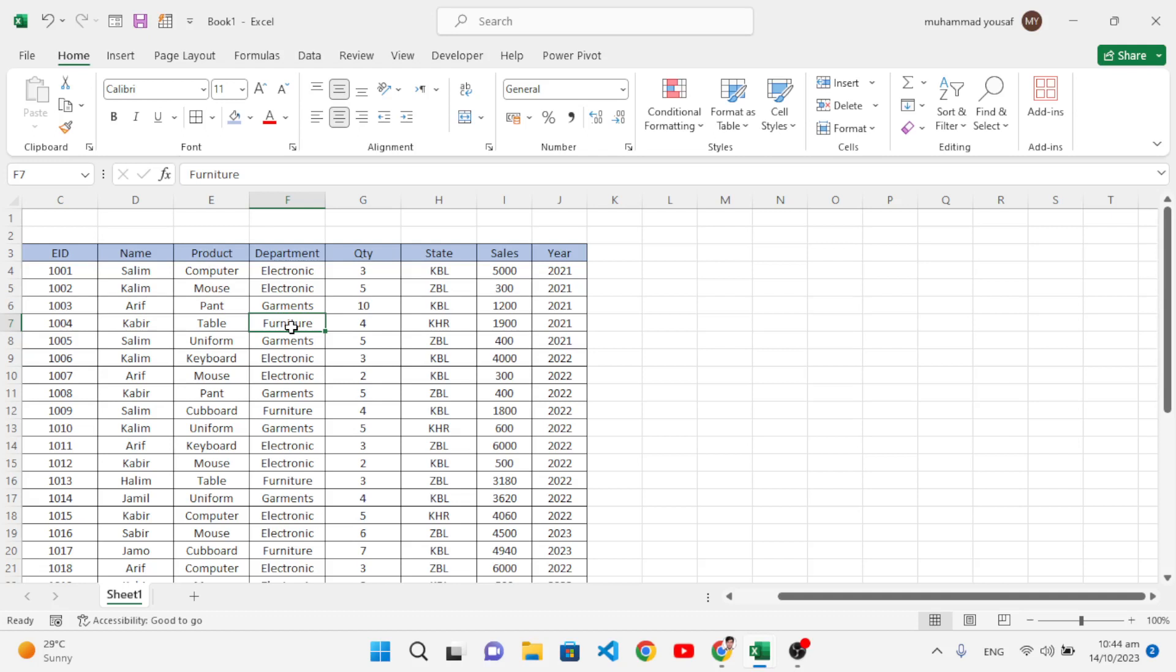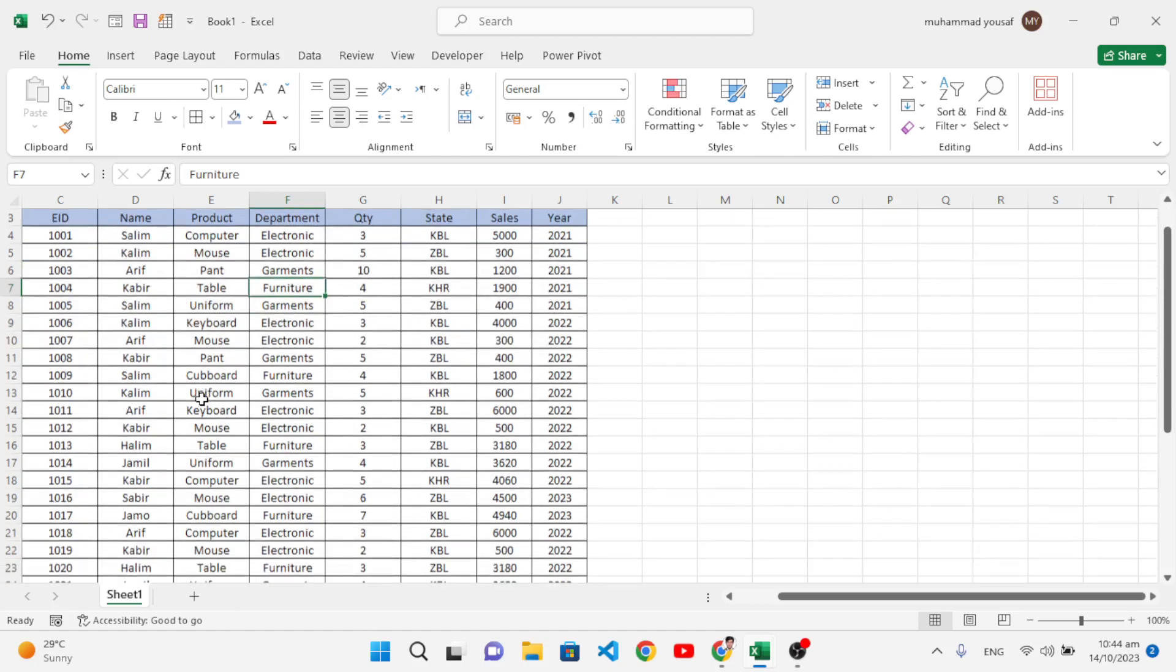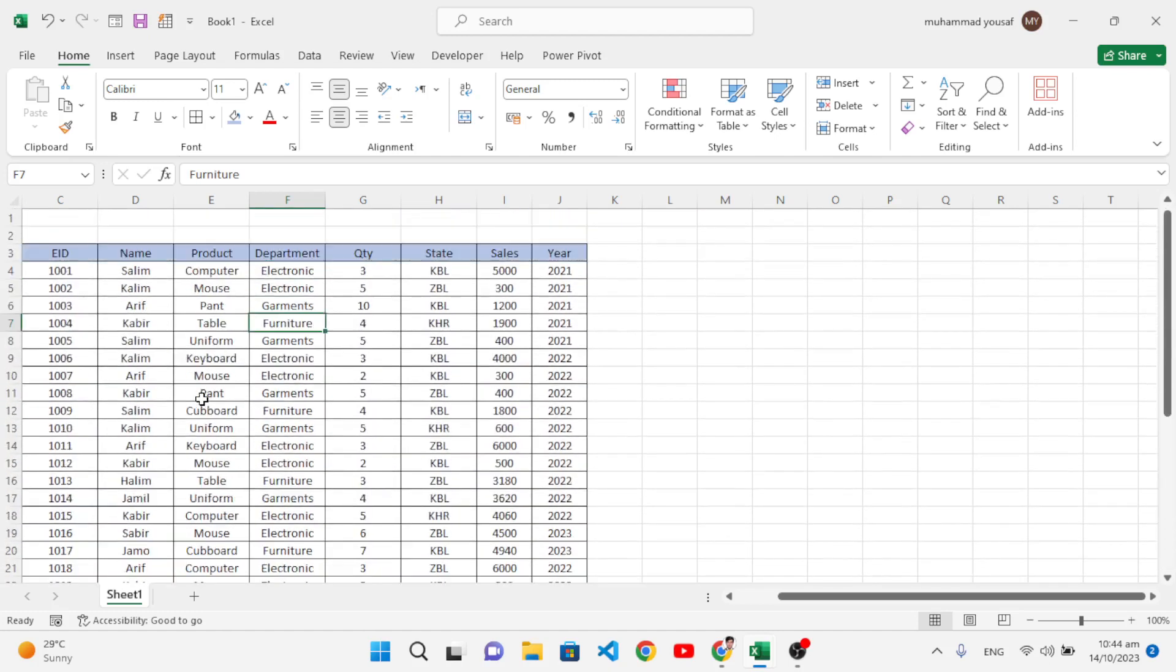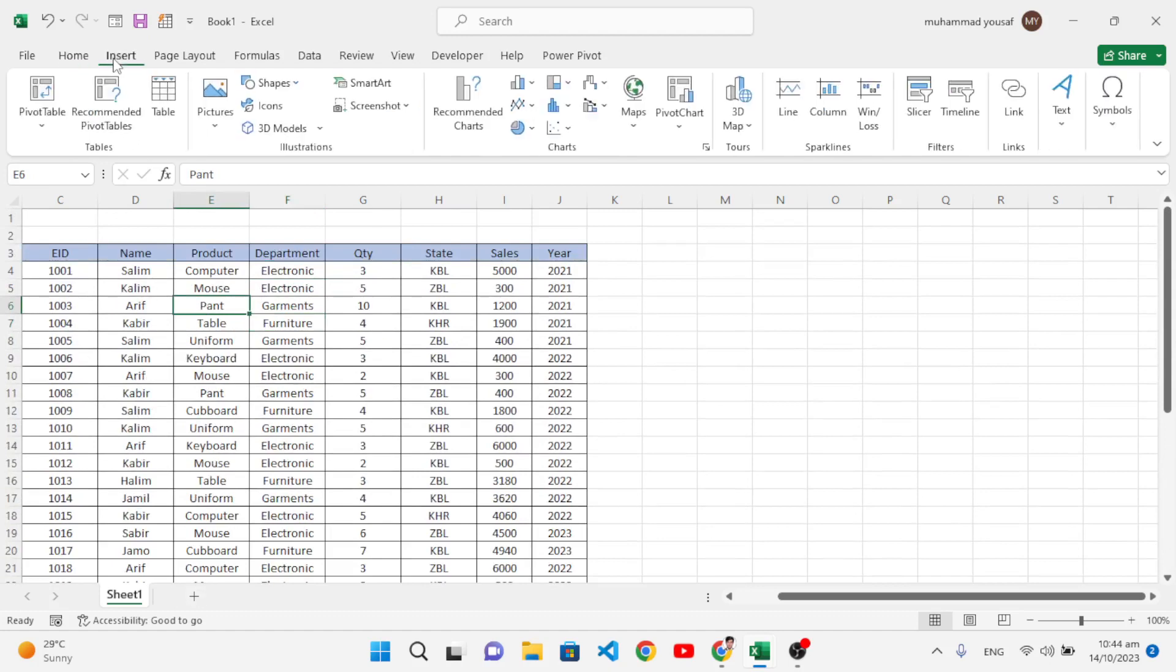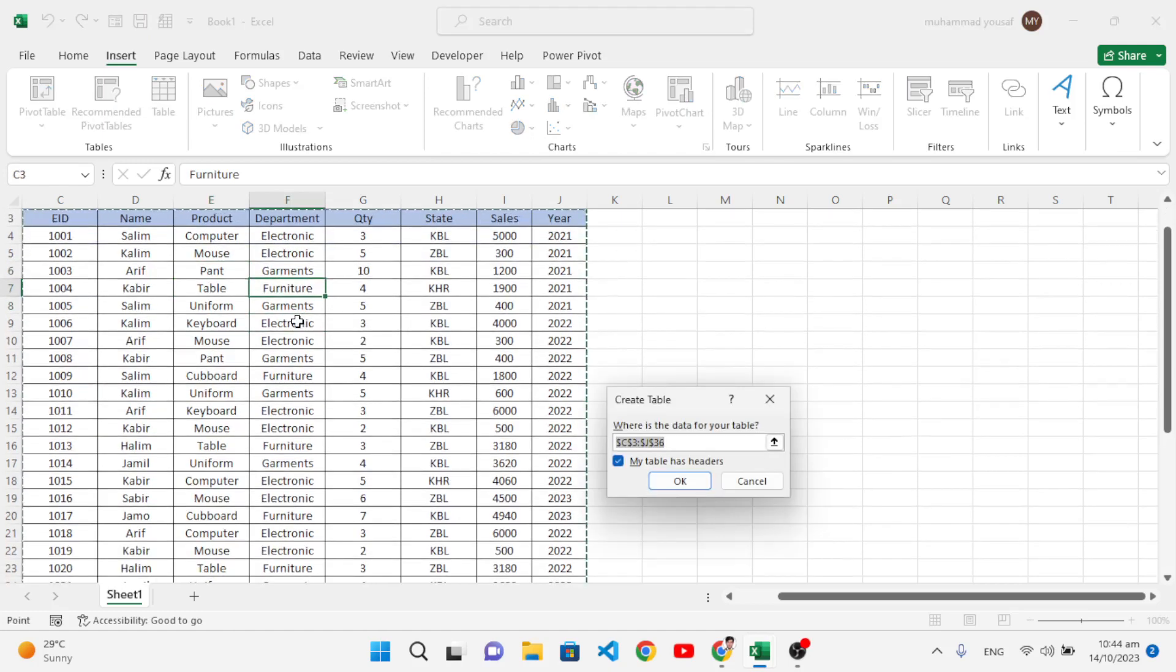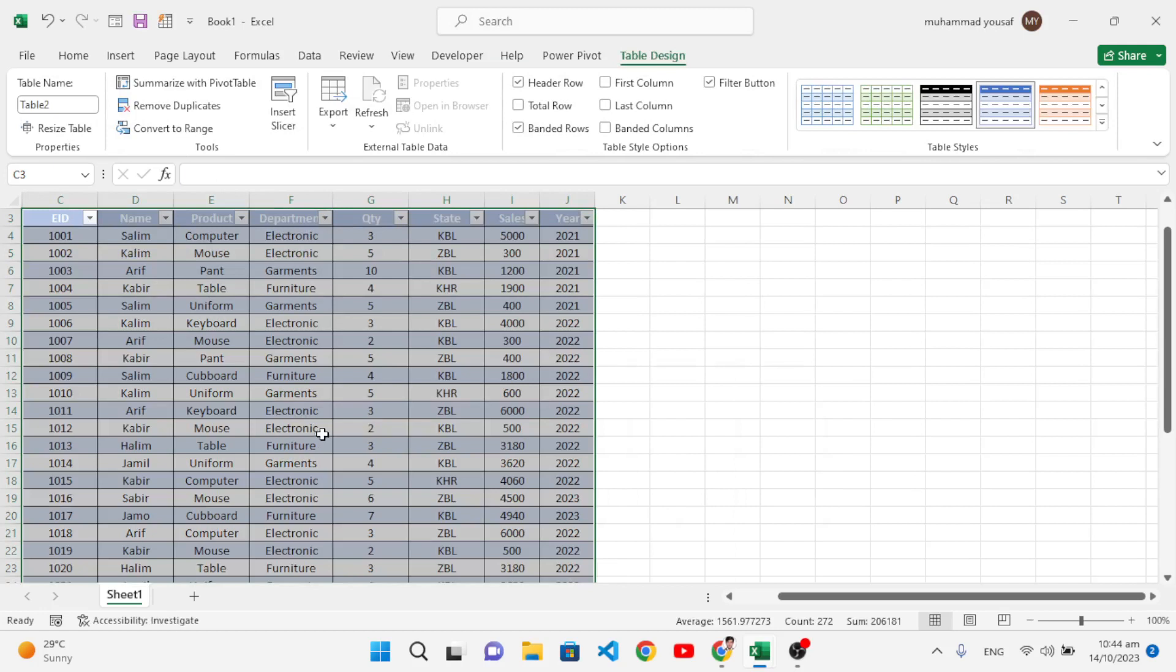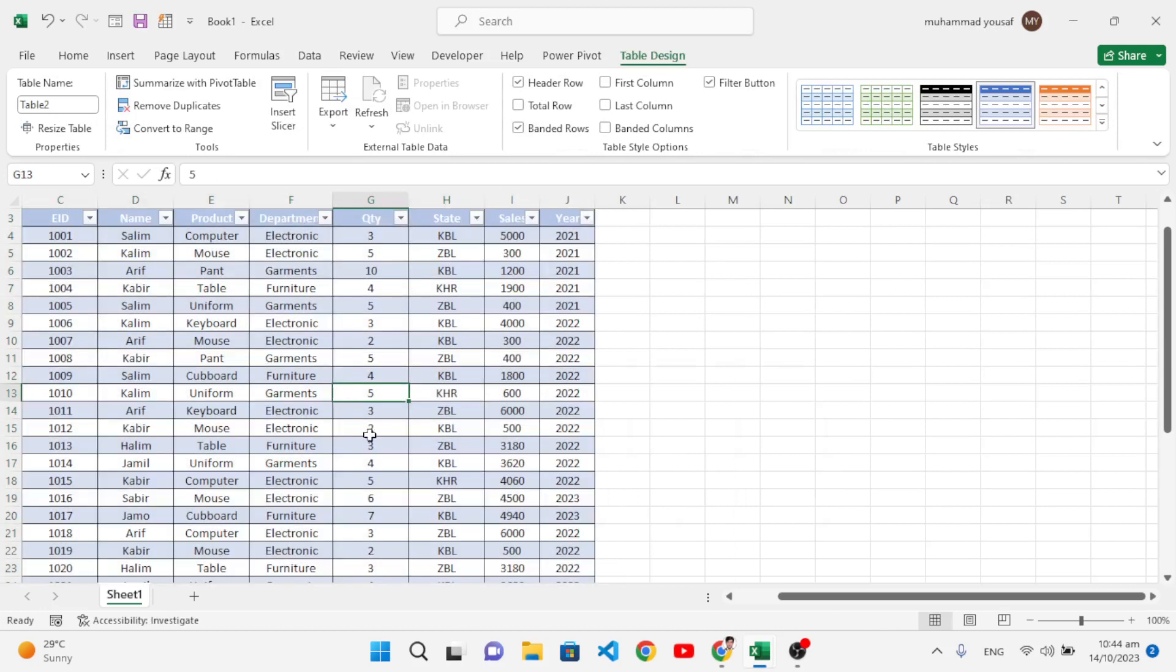To transfer and separate the data based on a column, first we'll convert this data to a table. Click in your data, come to the Insert tab, and choose Table or press Ctrl+T. After pressing Ctrl+T it will select all the data. My table has headers, press OK. It has converted to a table.